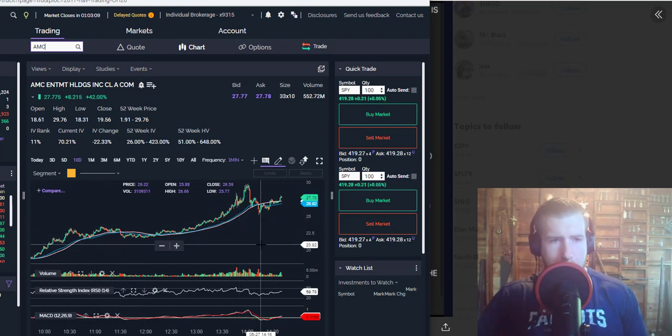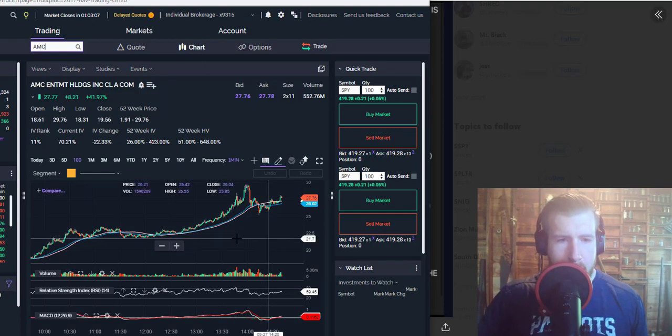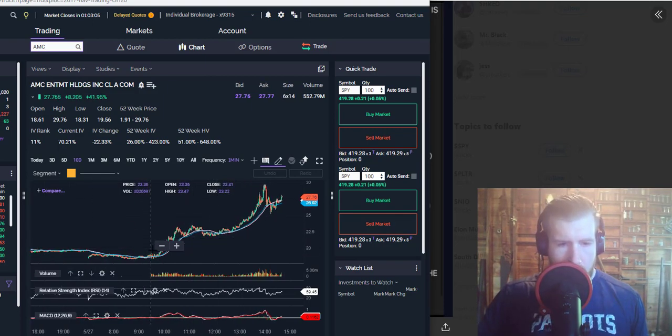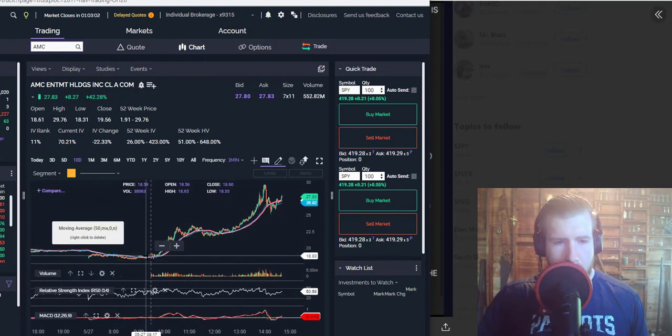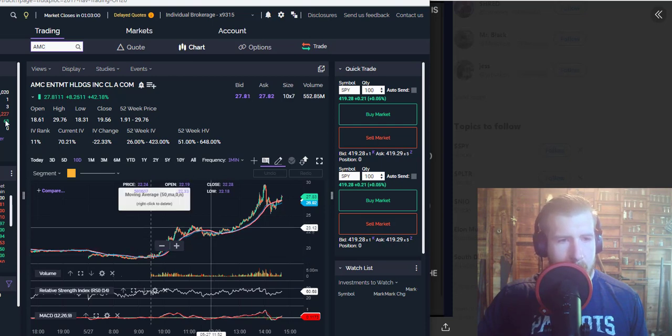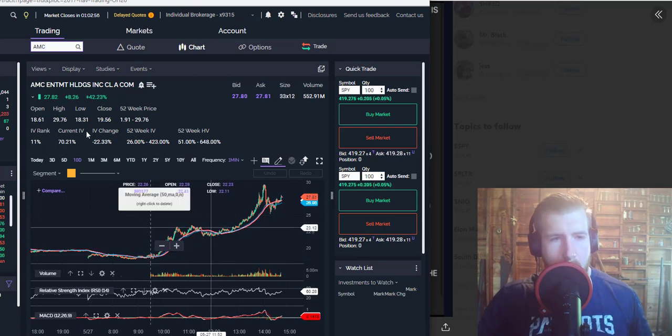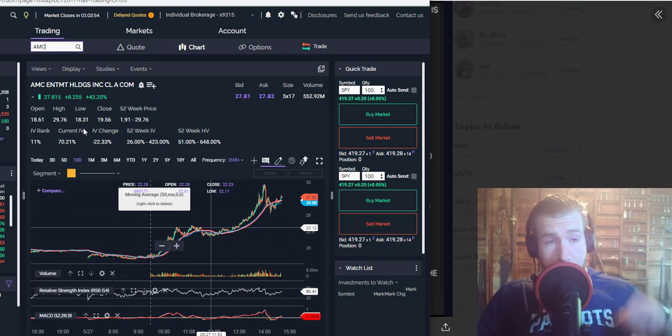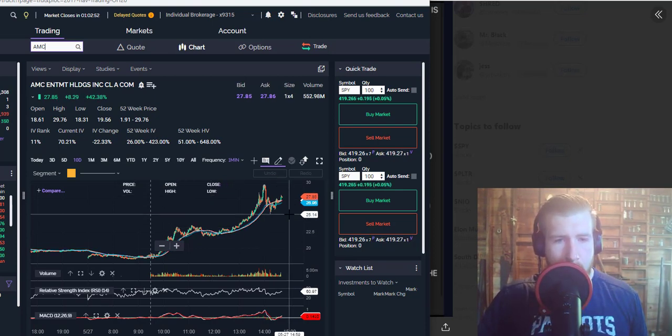hour. This could be pretty crazy over the next couple of weeks. We started the day at $18.61, we hit a high of $29.76. I think we could break that high